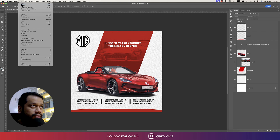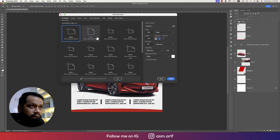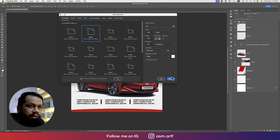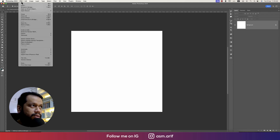Let's get started. First, go to File and take the New option. In this portion we'll set 2000 pixels by 2000 pixels, provide the name 'car', and then hit the Create button. You'll get the artboard over there.